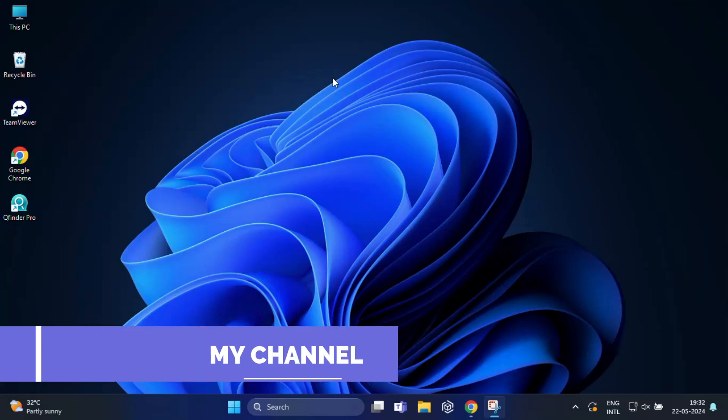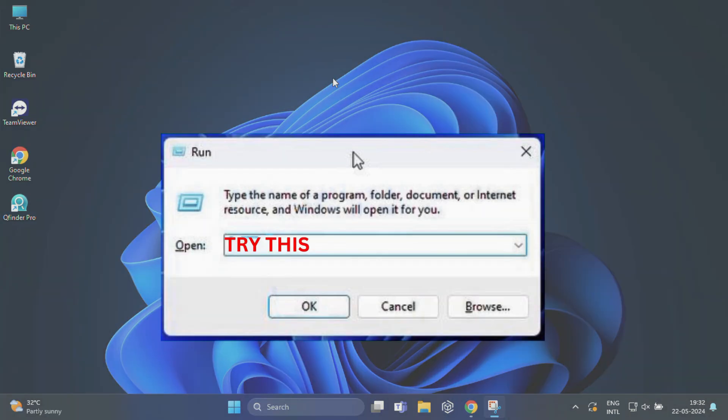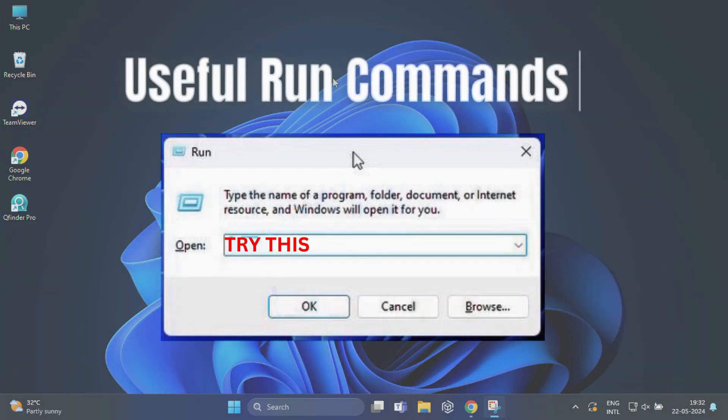Hi everyone, welcome back to our channel. In today's video, we are going to talk about 20 incredibly useful run commands every Windows user should know.